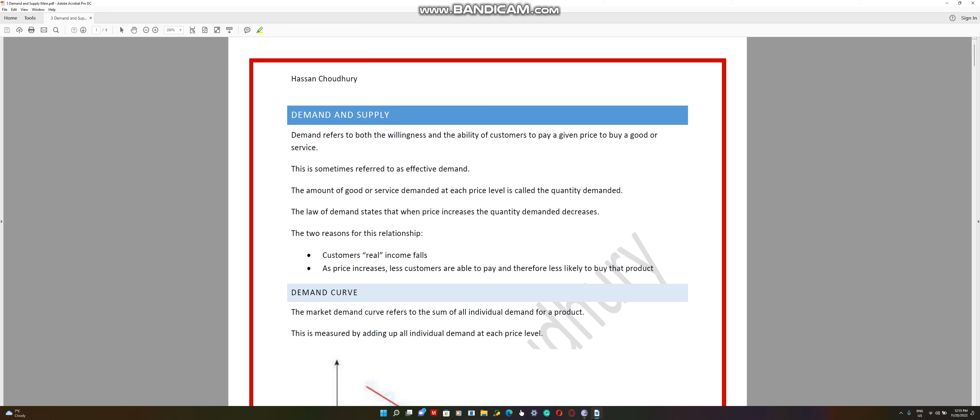We start off by the definition. Demand refers to both the willingness and the ability of customers to pay a given price to buy a good or a service. You can see over here that there are two components: willingness and ability.